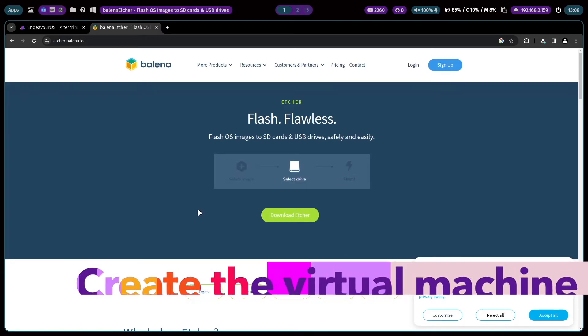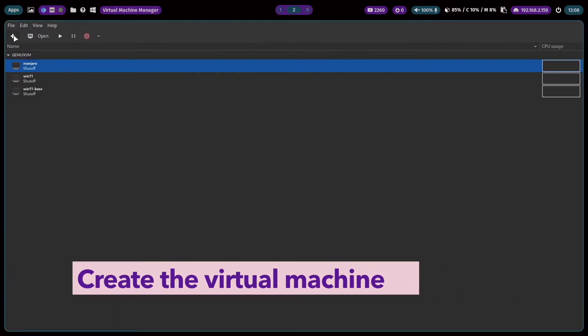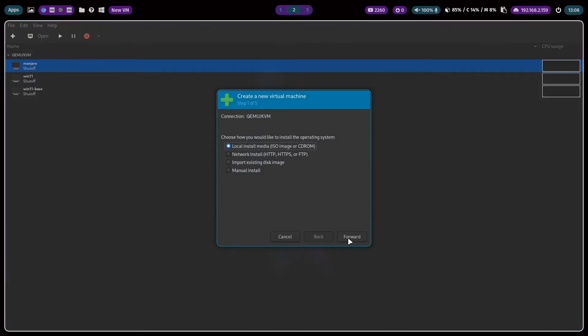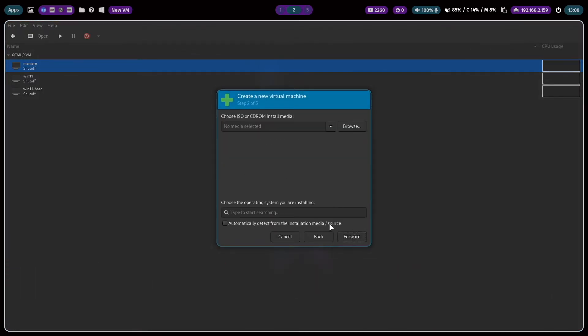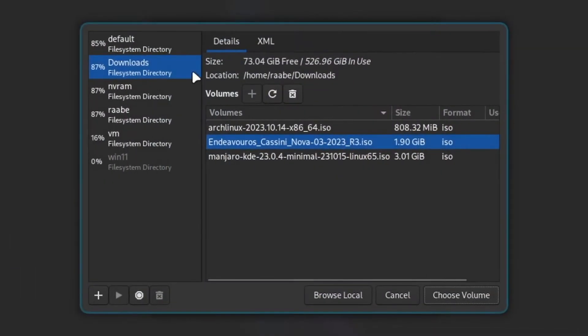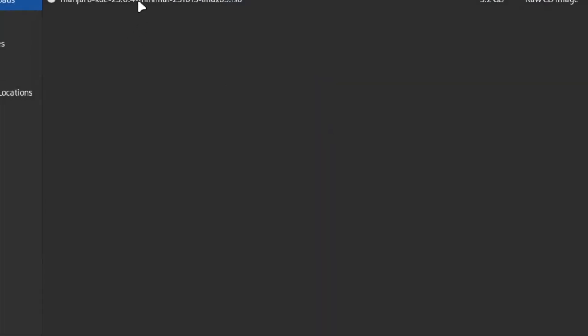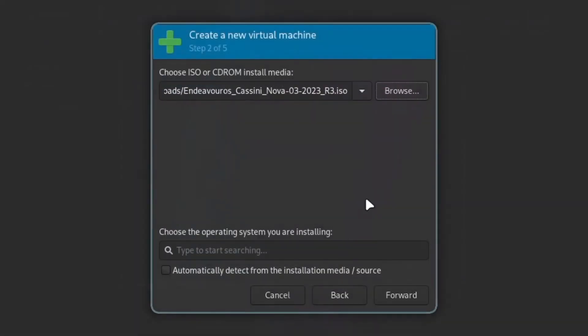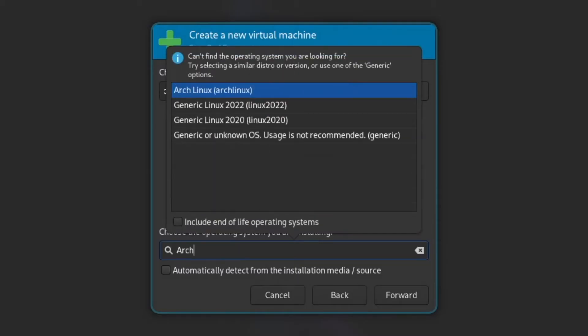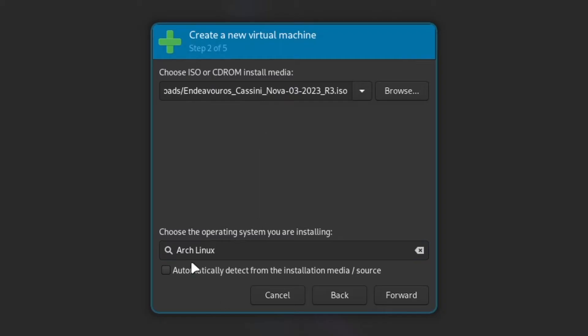The download is done and I can create a virtual machine. I choose the ISO file that I have just downloaded. I know it's an Arch based Linux. Endeavor is not listed here, cannot be auto detected from virt-manager. That's why I type Arch Linux.